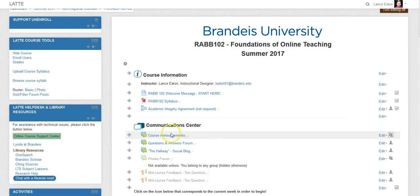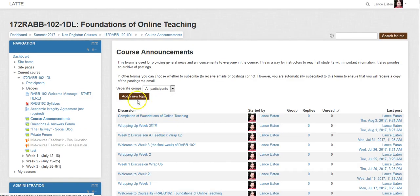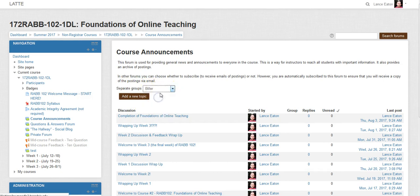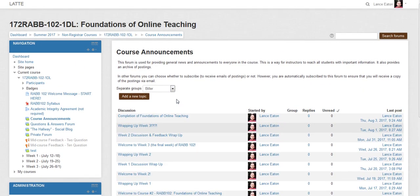Once you change that, all you have to do is go into the Announcements and notice right here it says 'Separate Groups' — you can always sort by particular groups. If I choose this group it's going to show me any of the messages that this group could see, though in this case the groups aren't really separated yet so you can't really see that.